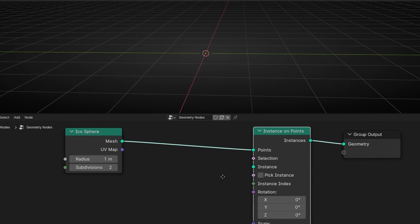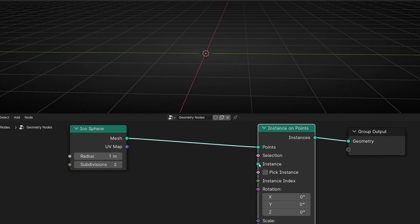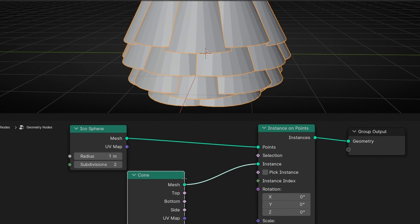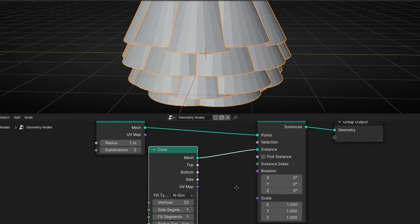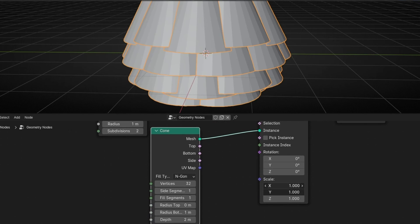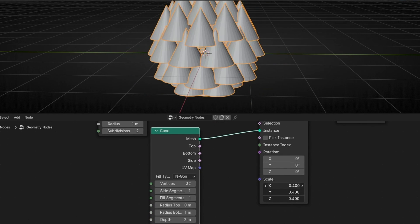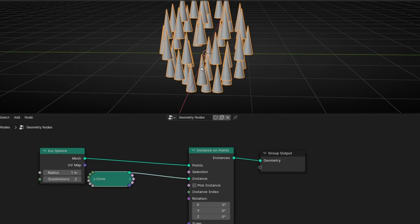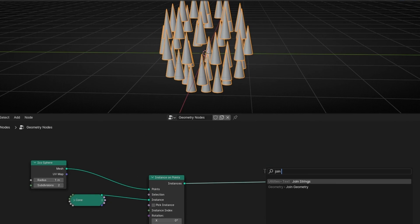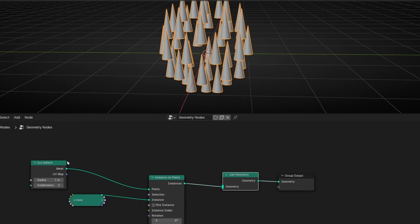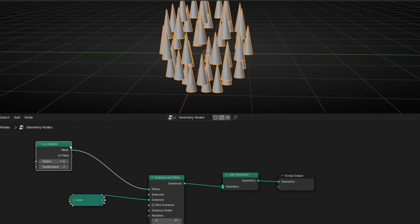And now we need to use an object. For example, let's use a cone. Let's make it smaller. Something like this. I'm going to add Join Geometry so we can see again the icosphere.